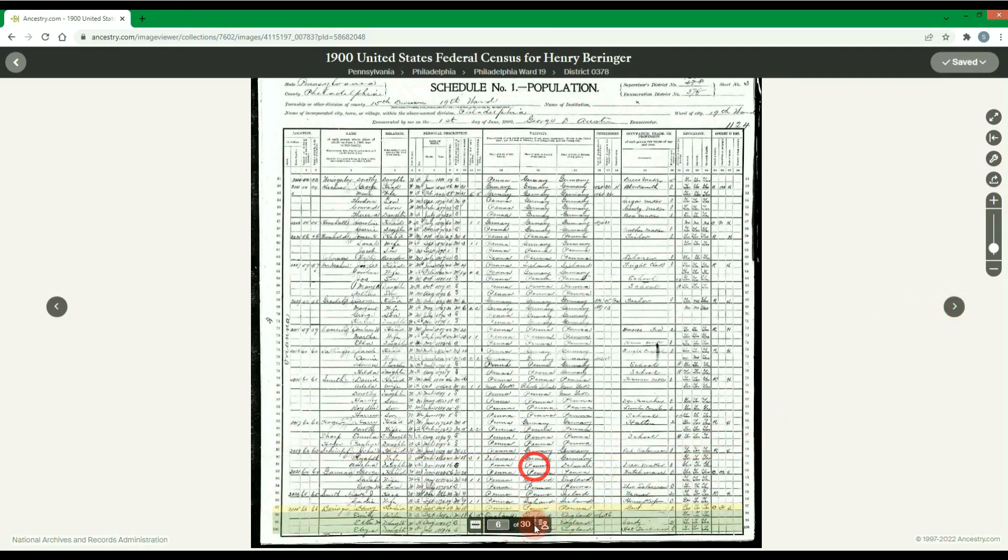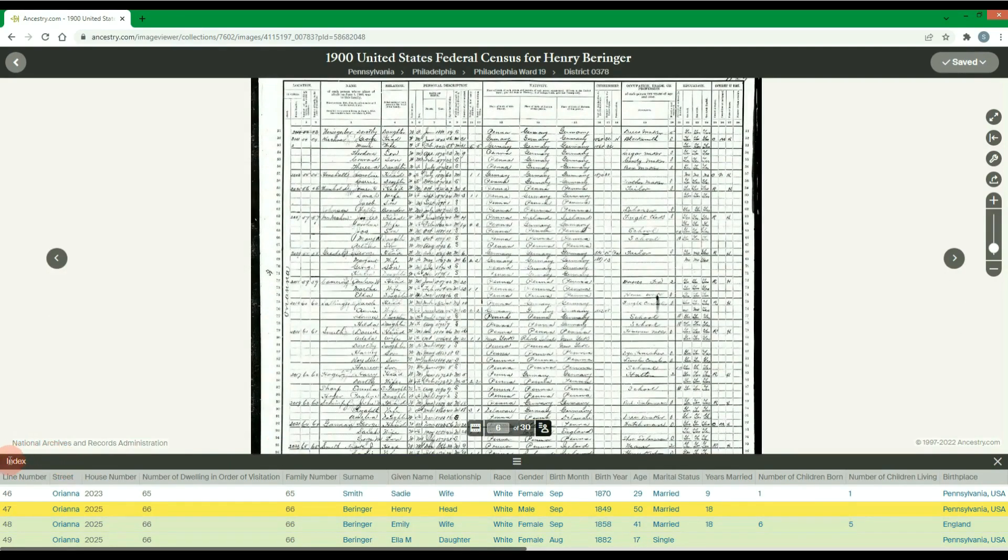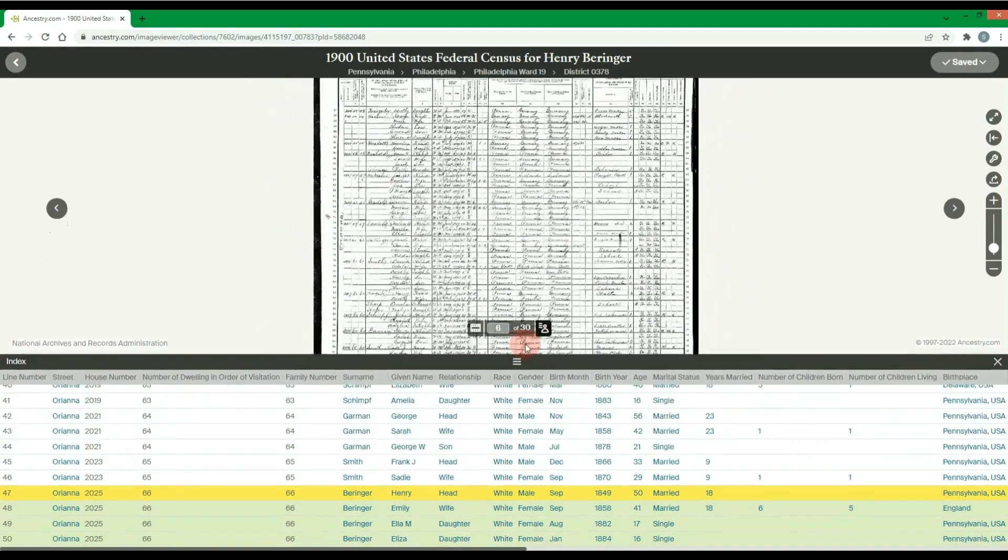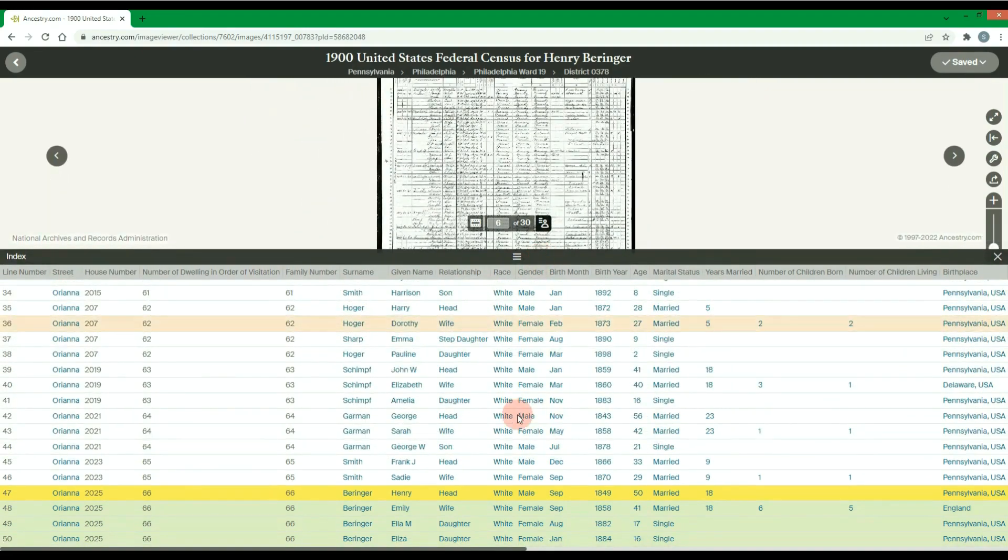If you click on the Person button at the bottom, the index for the selected image page will then be displayed. This index is a transcription of that image's details.